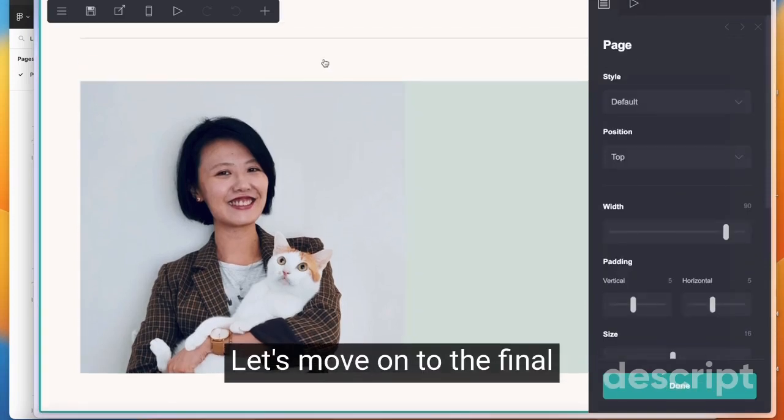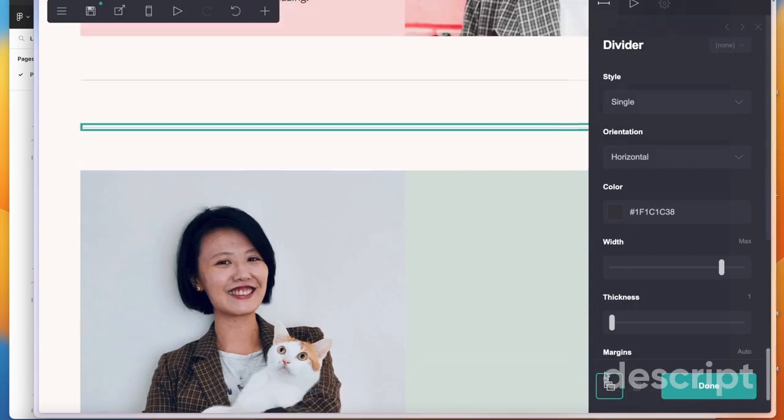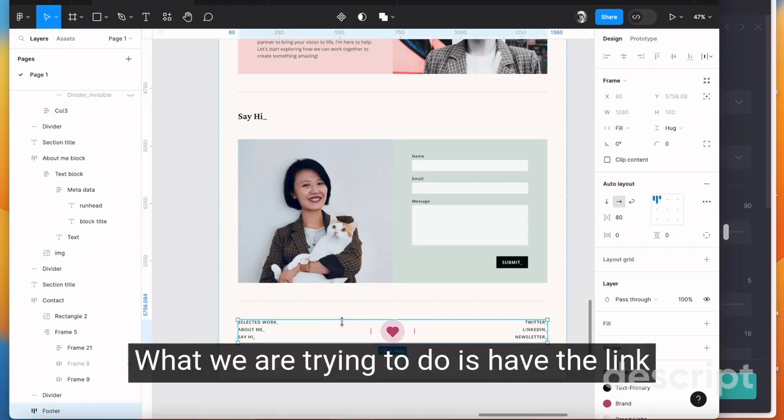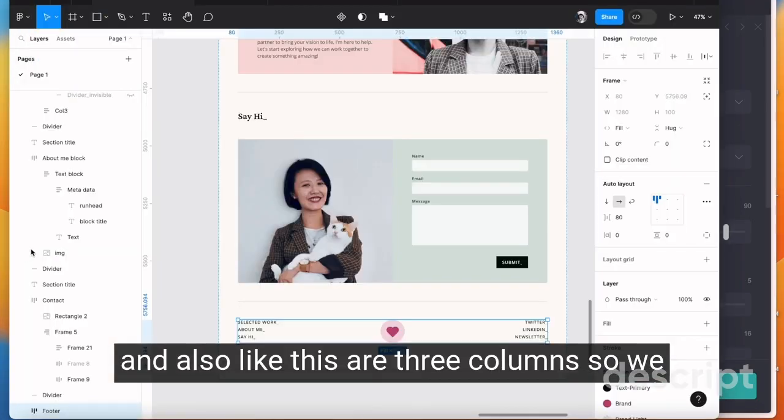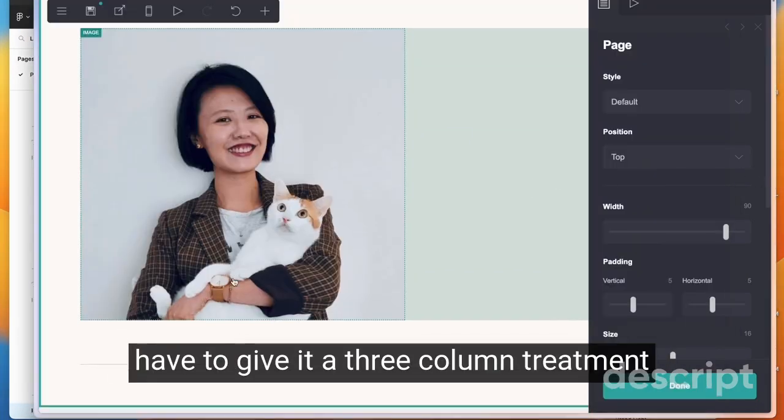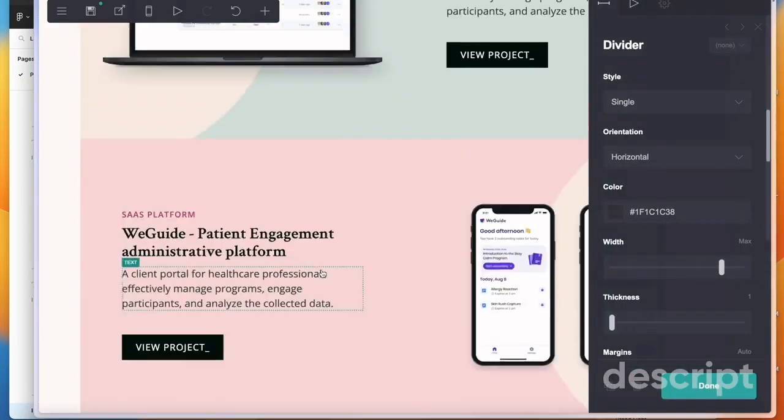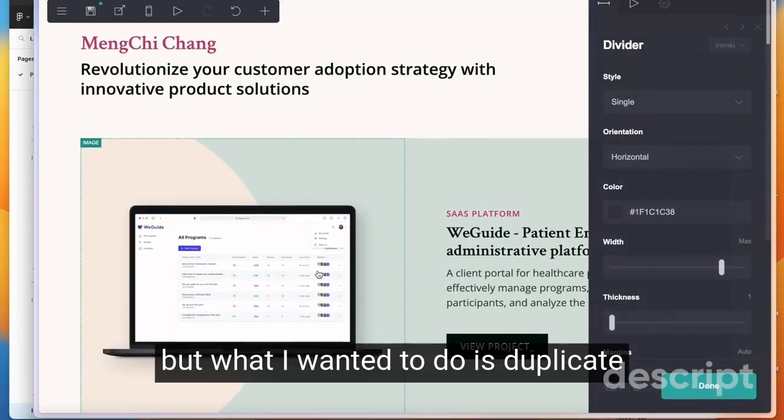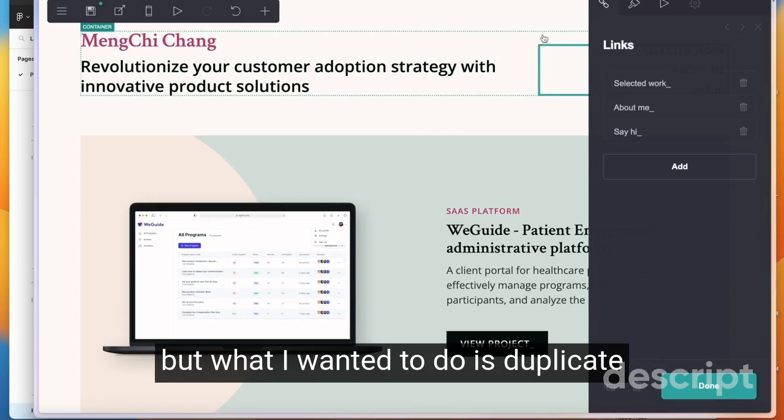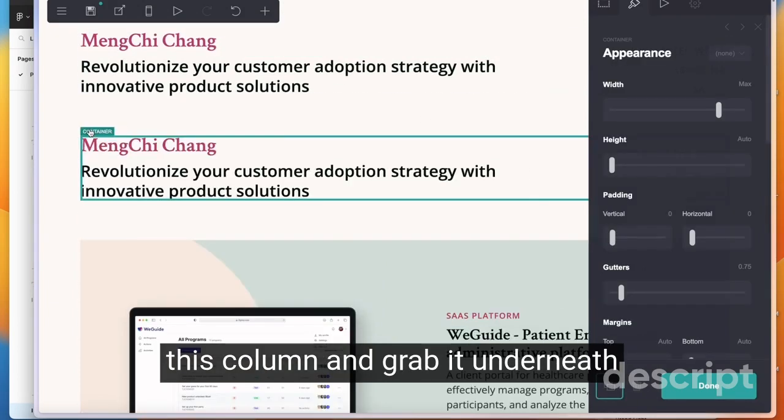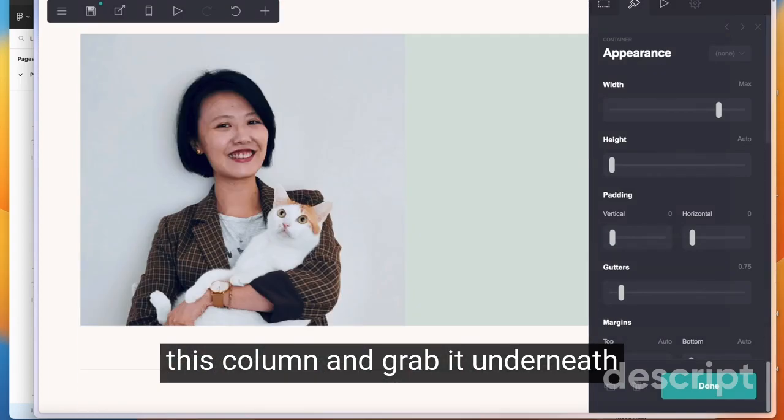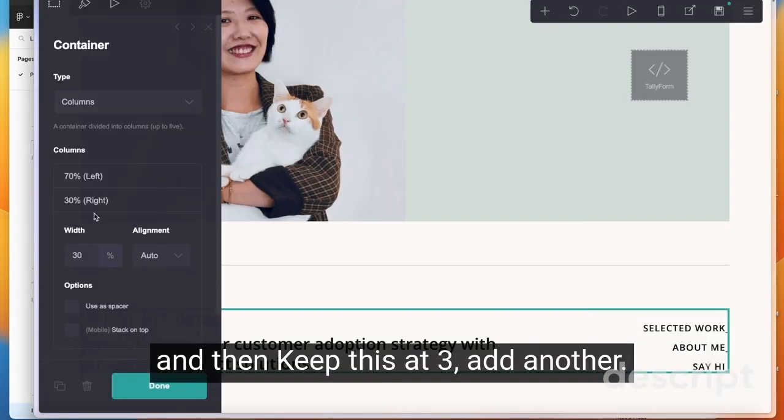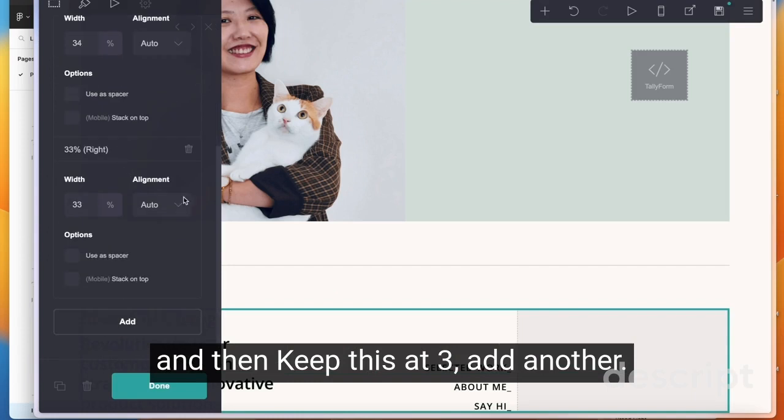Let's move on to the final section which is the footer. What we're trying to do is have the links in three columns, so we have to give it a three column treatment. What I want to do is duplicate this column and grab it underneath, then keep this as three and add another.